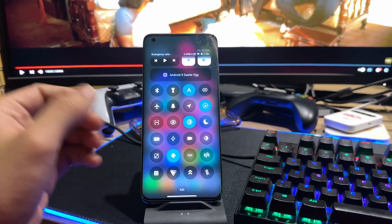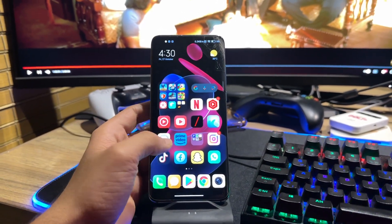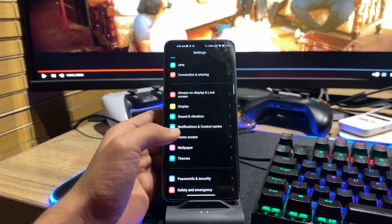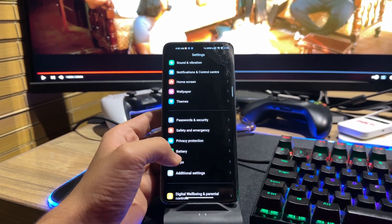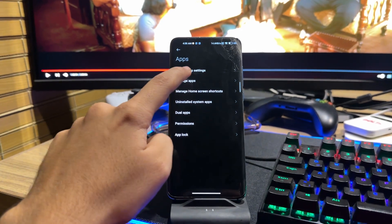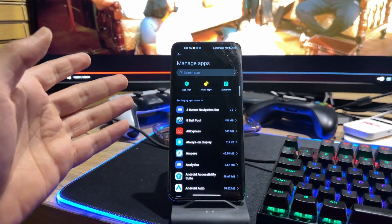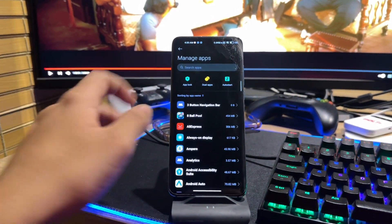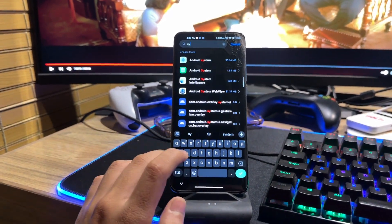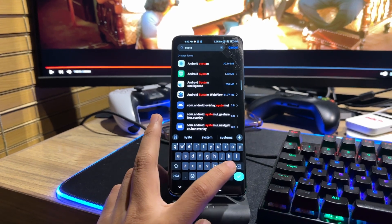Right now I am in the new control center. You just have to go to settings, then scroll down and find apps, then manage apps. In the manage apps section you can see multiple options for applications. Just search for System UI.